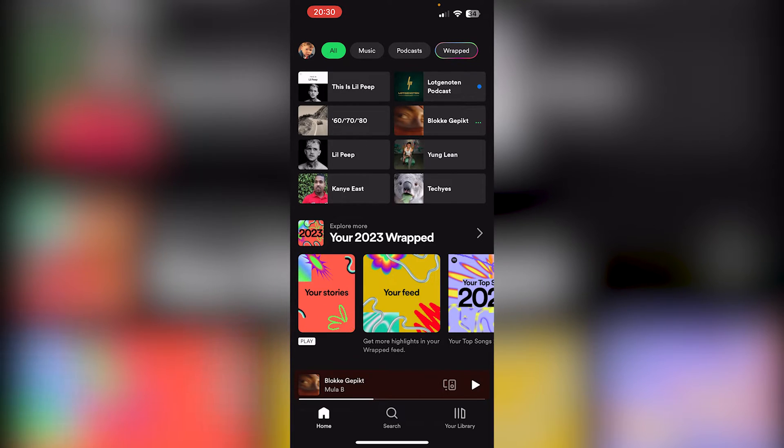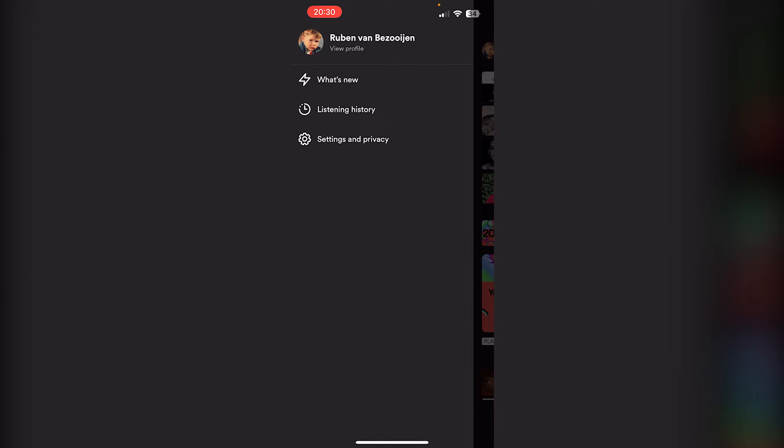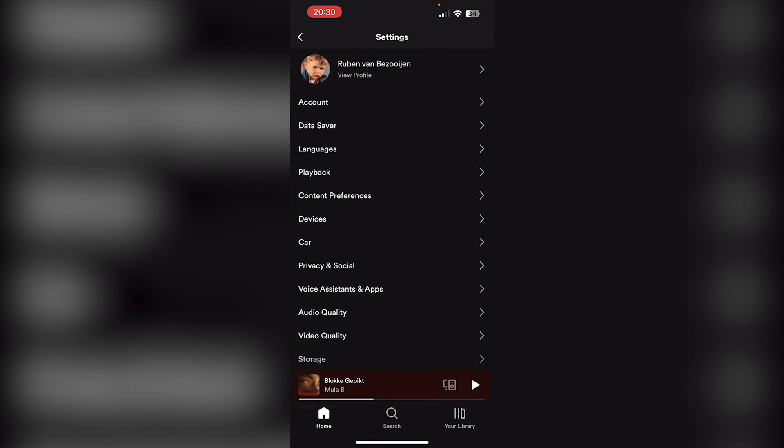And from there go to the top left corner where your profile icon appears. This will take you to the options and go to Settings and Privacy right below the last option. Now from here go down to Playback right below Languages.